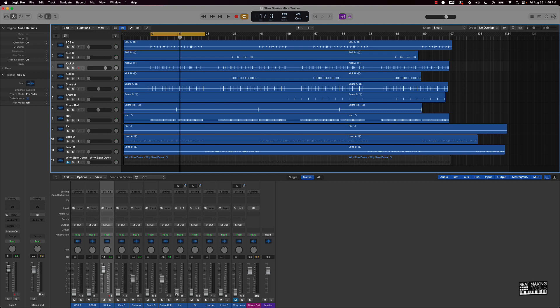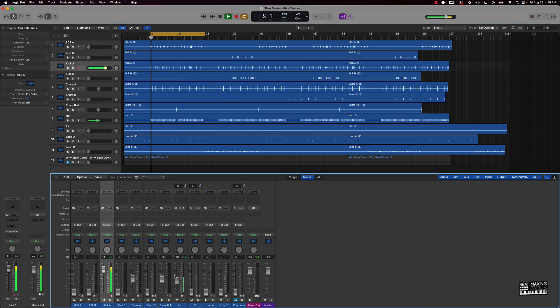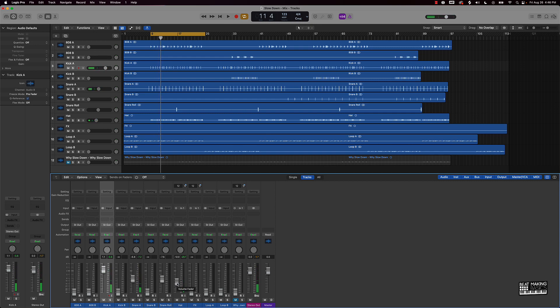Now I'll start working on the hi-hats. You just want those hi-hats just loud enough where you can hear them but not so loud they overrun the mix. That's one thing I've noticed on a lot of mixes — the hi-hats are way too loud. So make sure they're loud enough to hear but not too loud. Let's keep it going and bring in this loop.